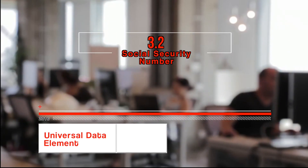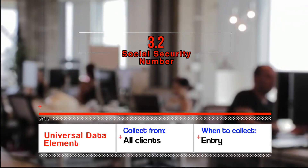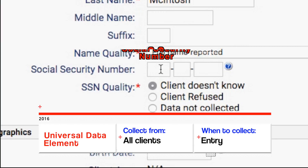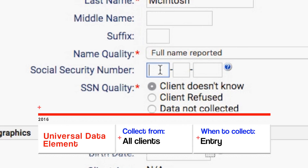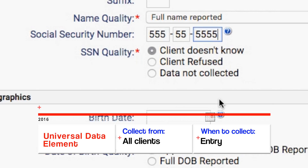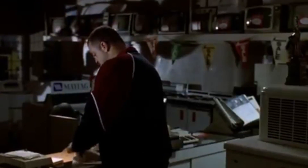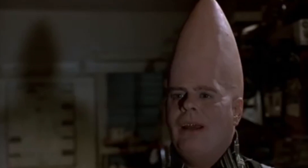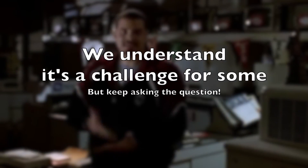3.2 Social Security Number. The Social Security Number offers a unique identifier critical to producing an accurate, unduplicated local count of homeless persons accessing services covered by HMIS. We understand it's a challenge for some projects, but so is ending homelessness.